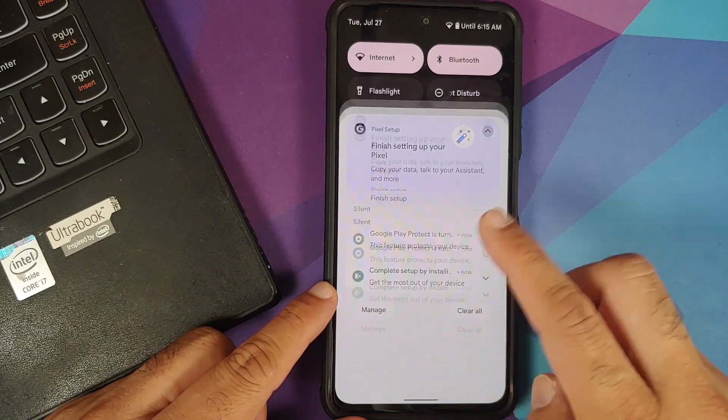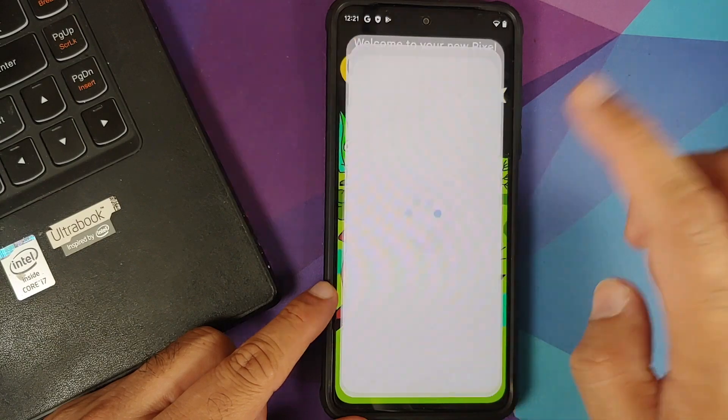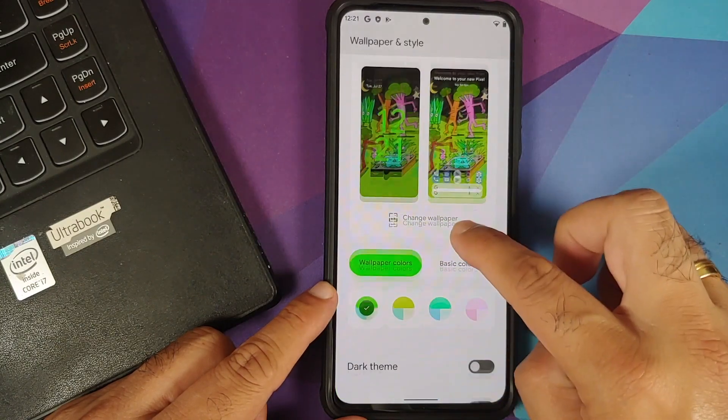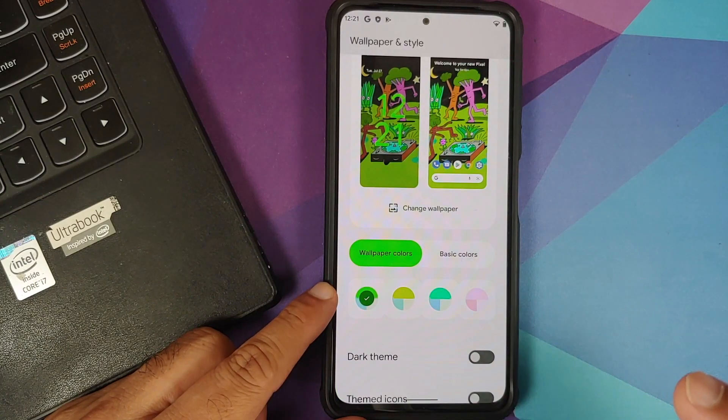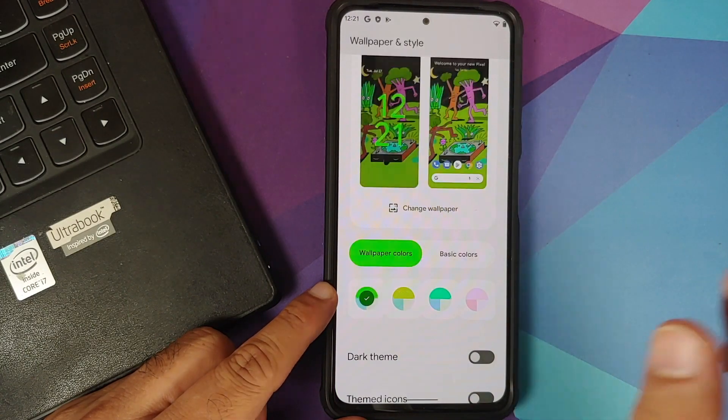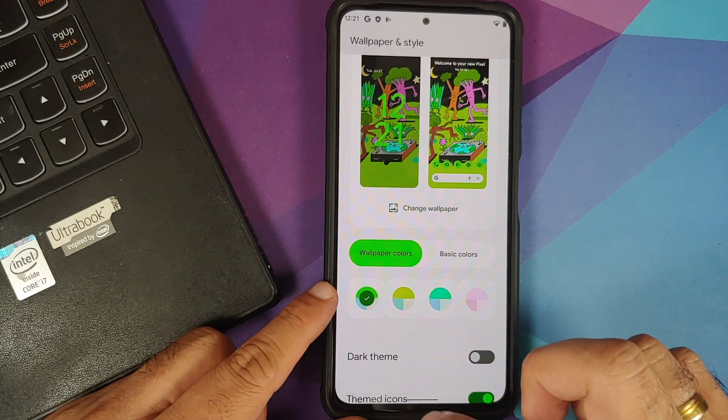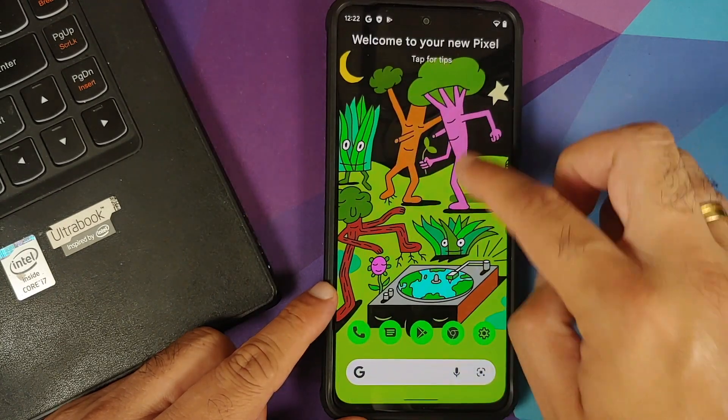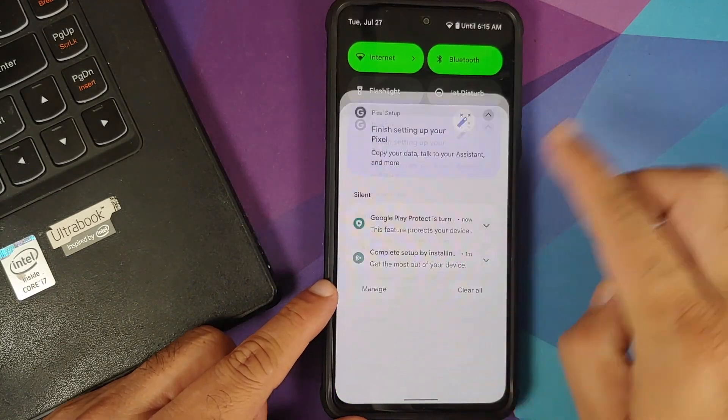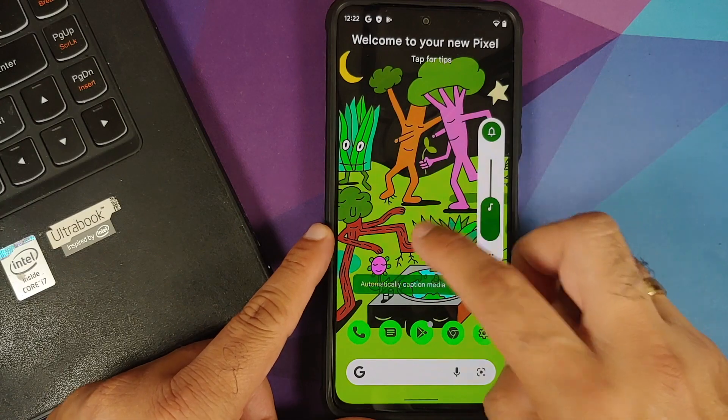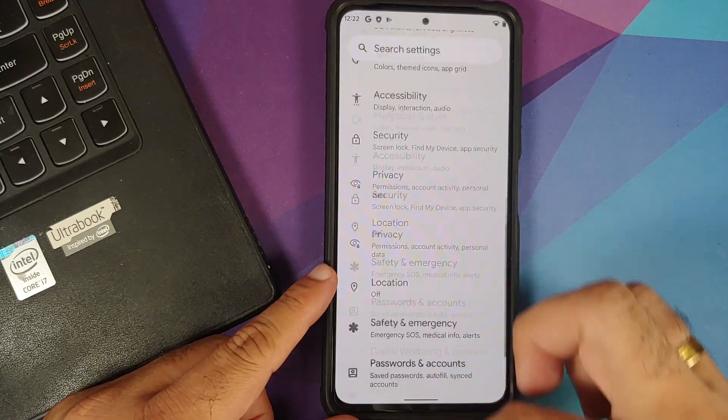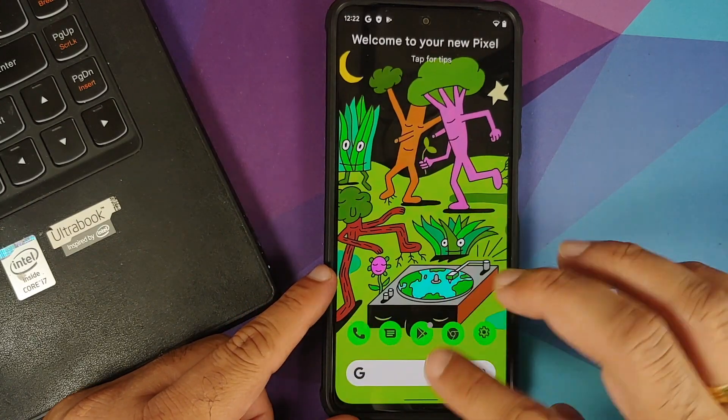Also make sure you do have a backup of all your pictures, videos, and anything important which you have on your device because we are going to perform format data and you are going to lose all your pictures, videos, and anything important.